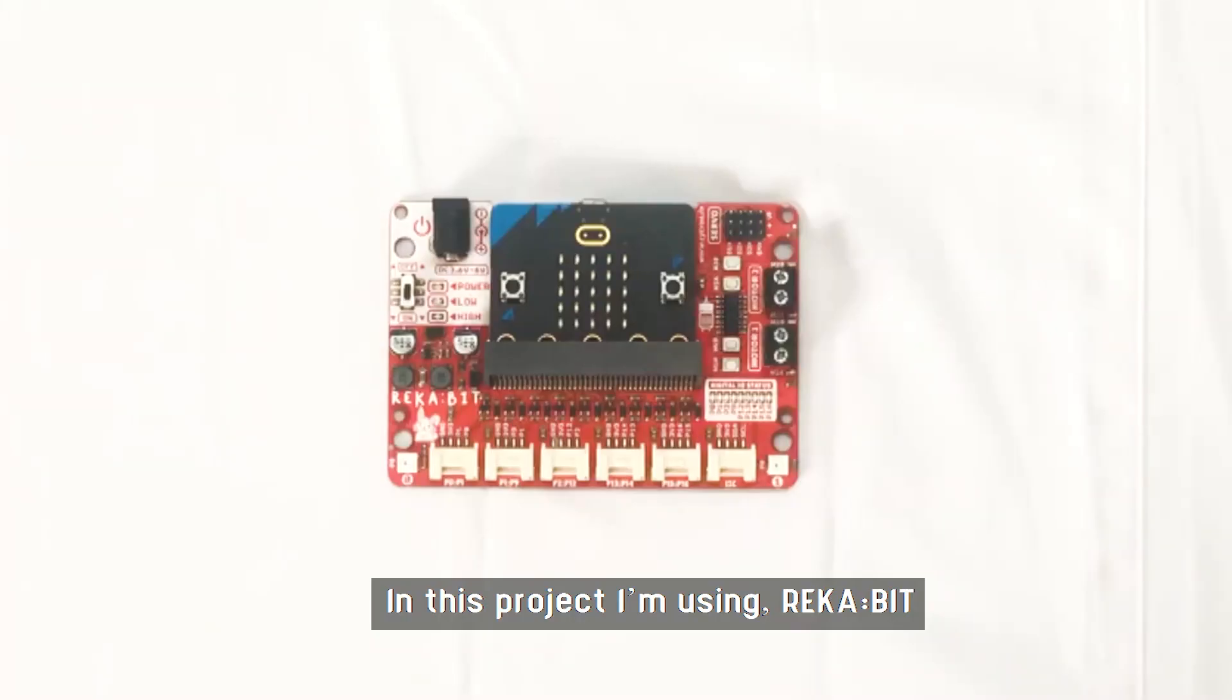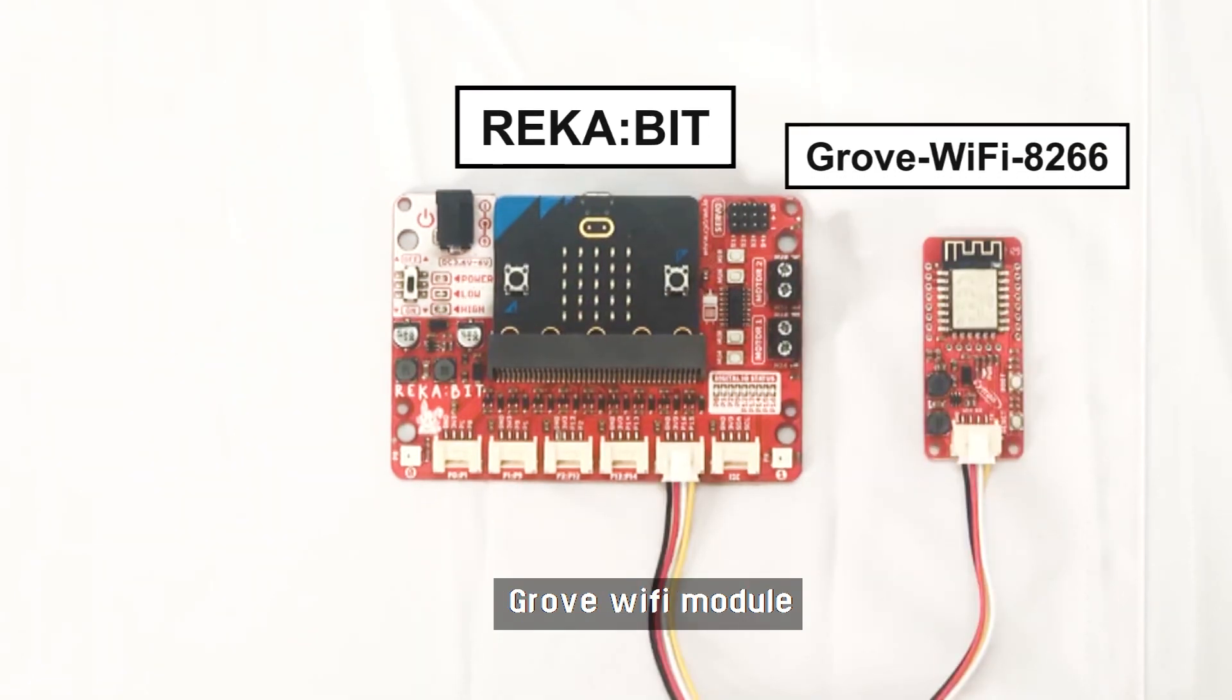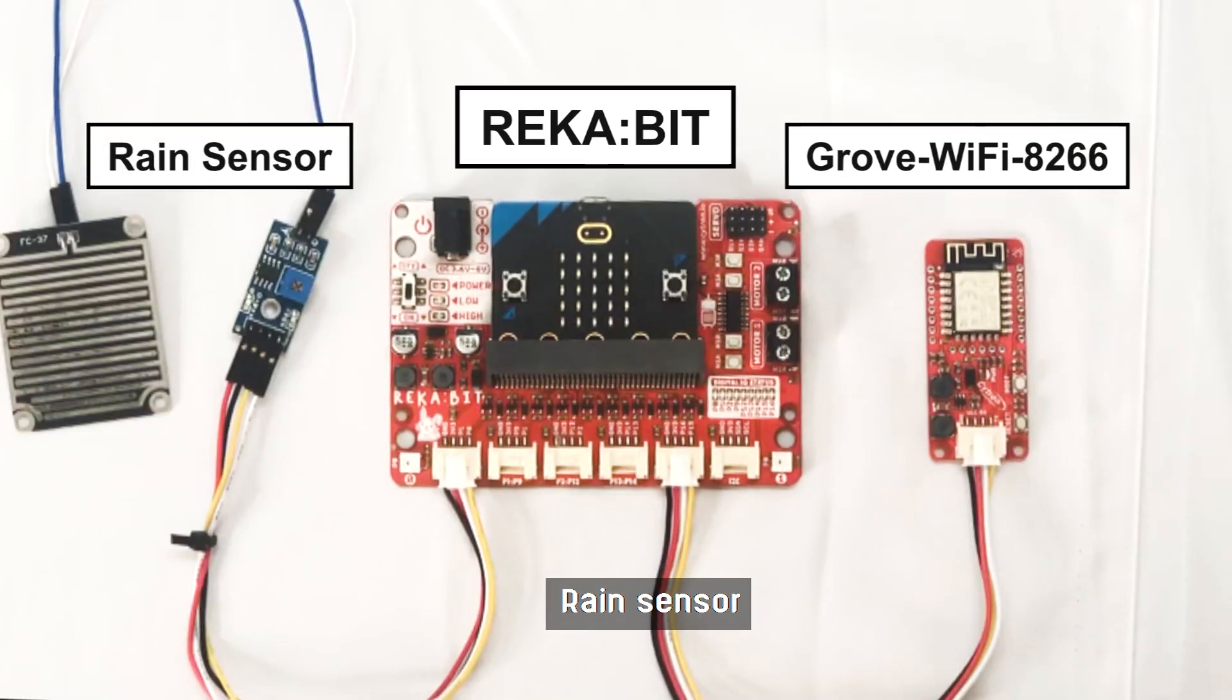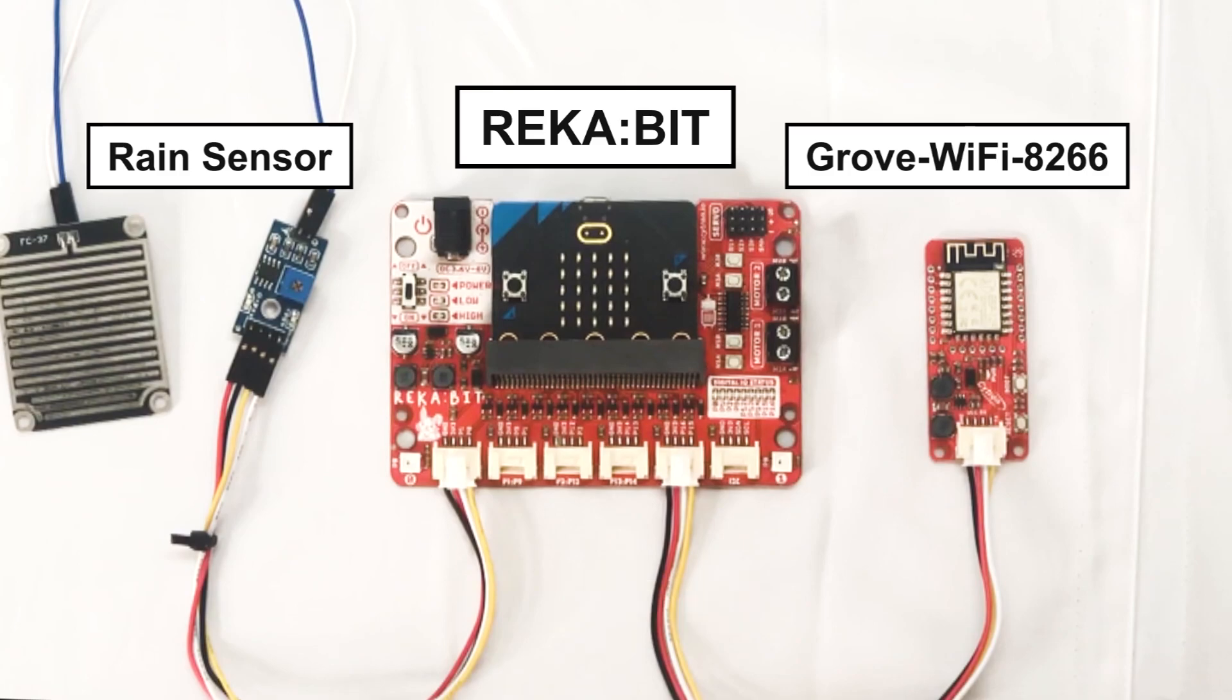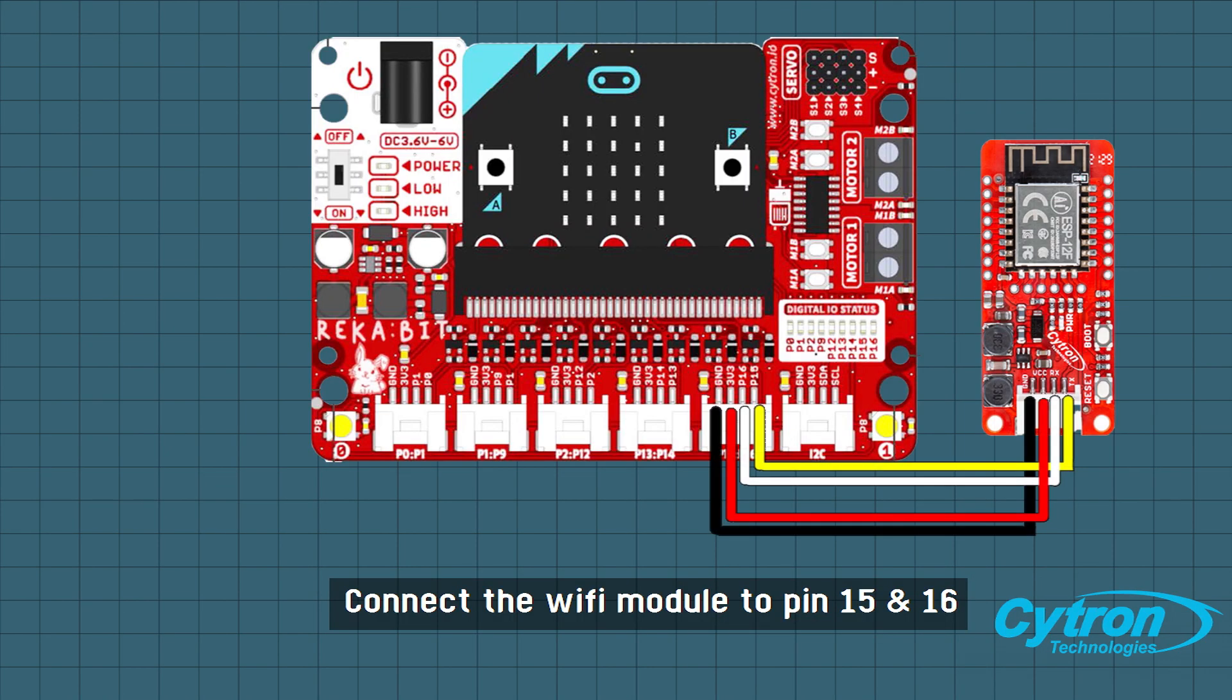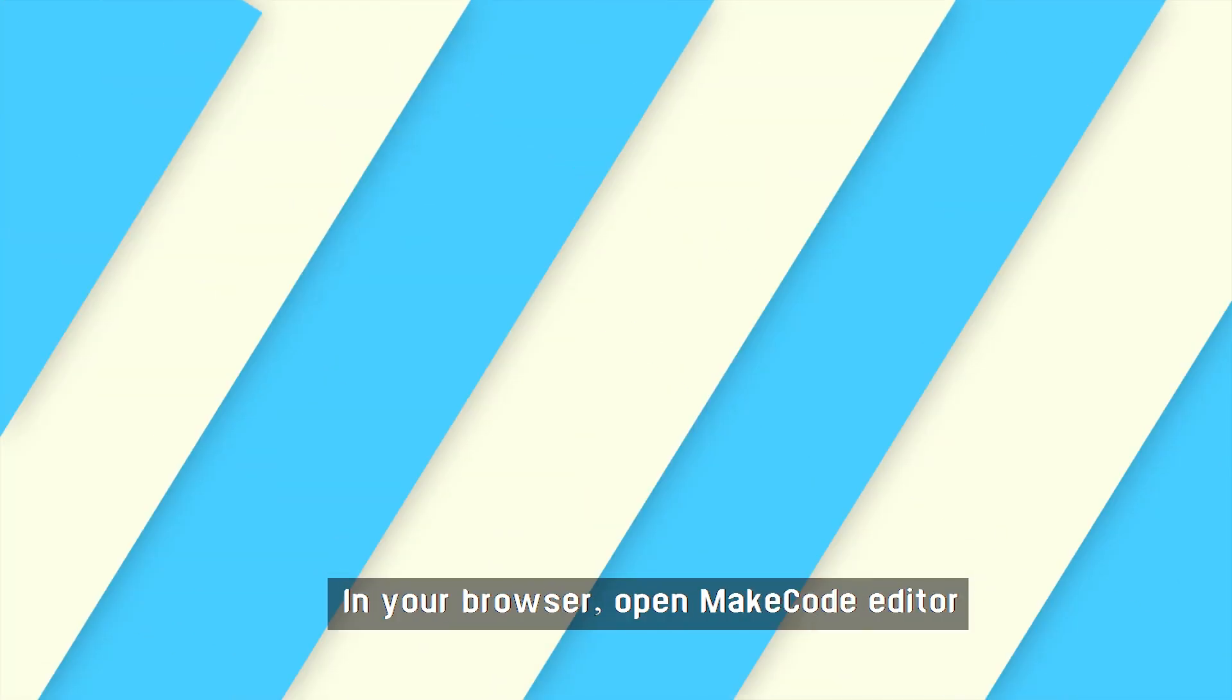In this project I'm using Recapit, a WiFi module, and a rain sensor. Connect the WiFi module to pin 15 and 16, and connect the rain sensor to pin 0 and 1.